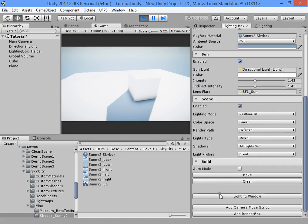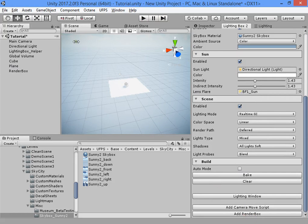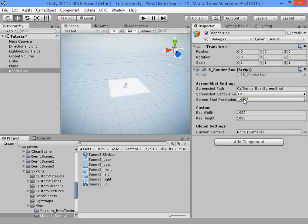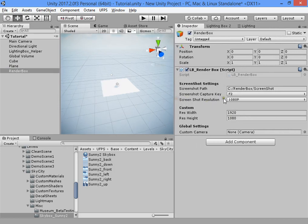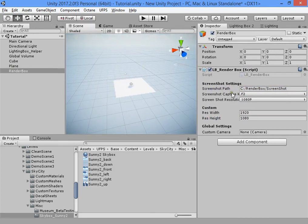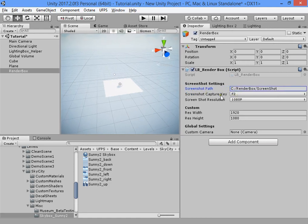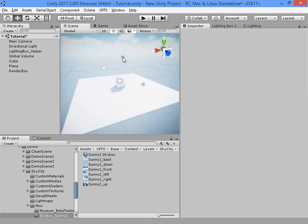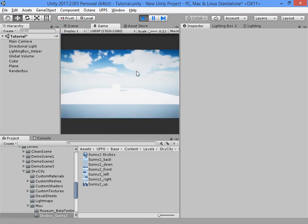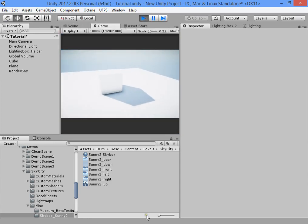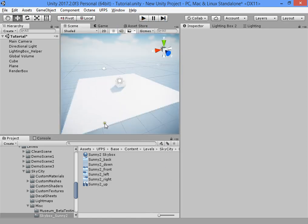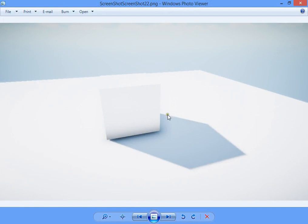You can also add a Render Box to your scene to take high-quality, high-resolution screenshots. Use the shortcut F2 to take screenshots. You can see the high-quality full HD screenshot result.